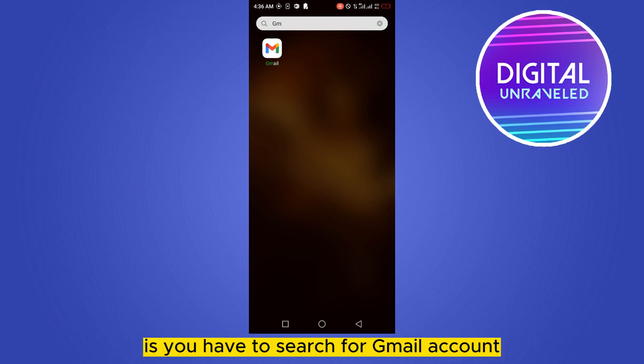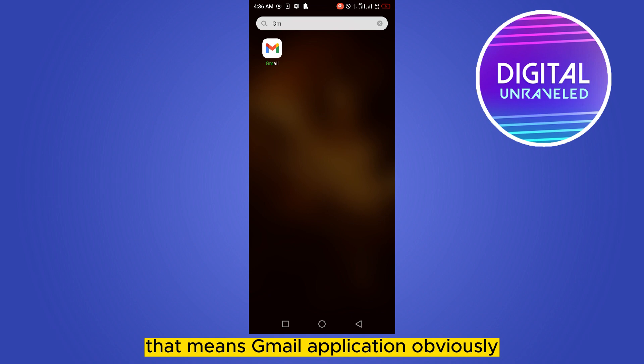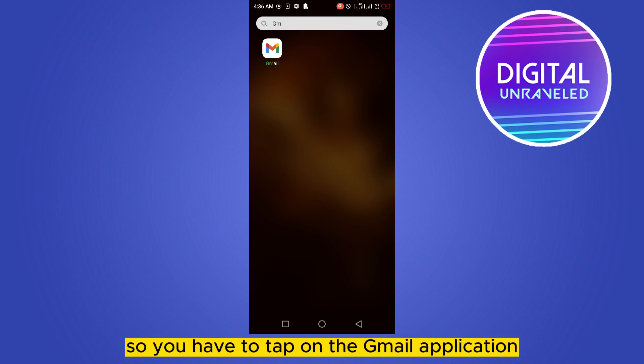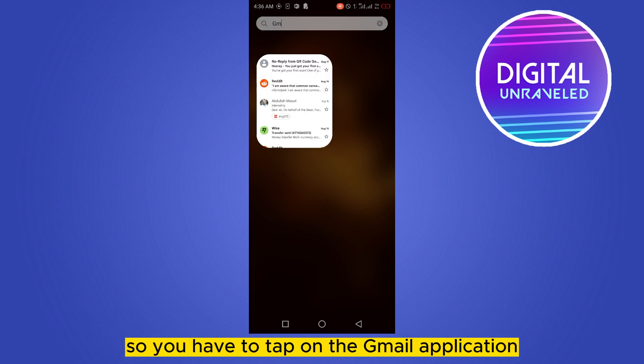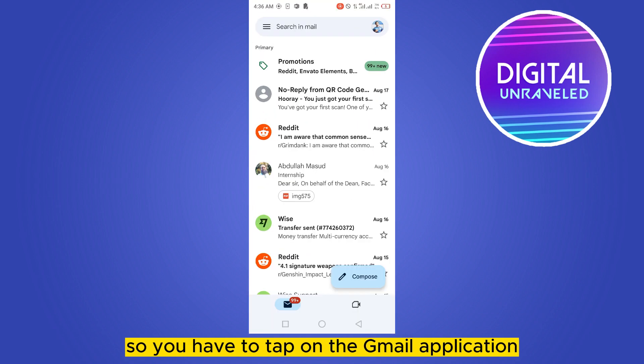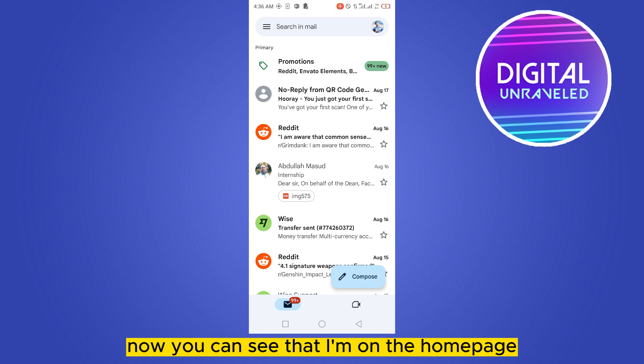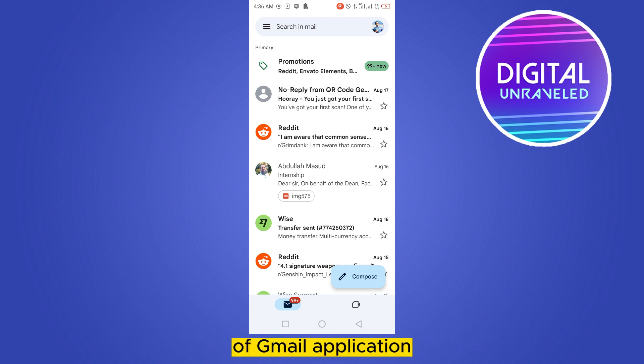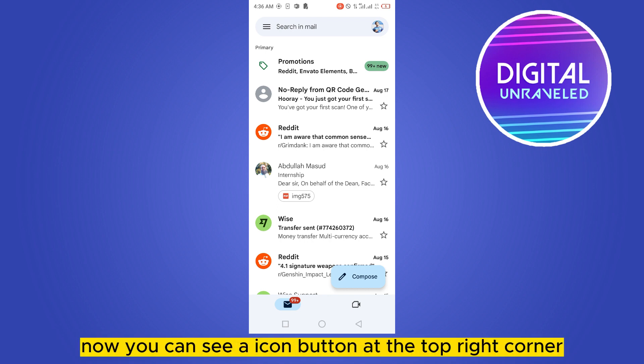First thing you have to do is search for the Gmail account—that means the Gmail application. So you have to tap on the Gmail application. Now you can see that I'm on the home page of the Gmail application.